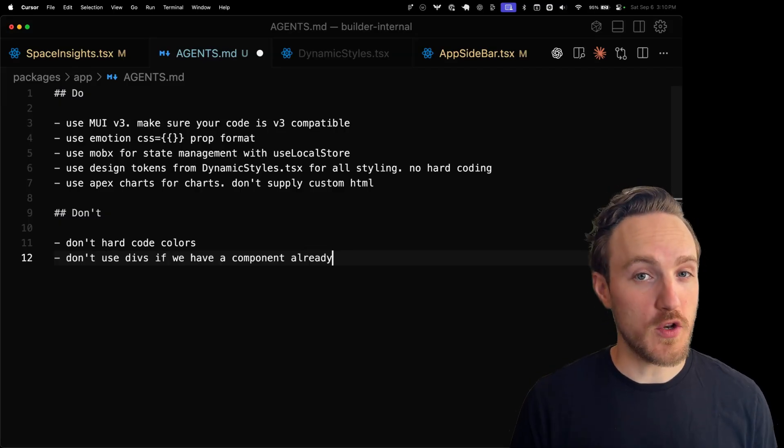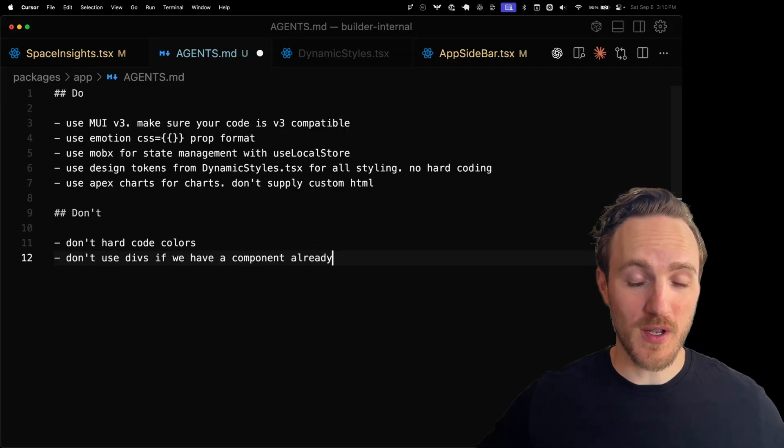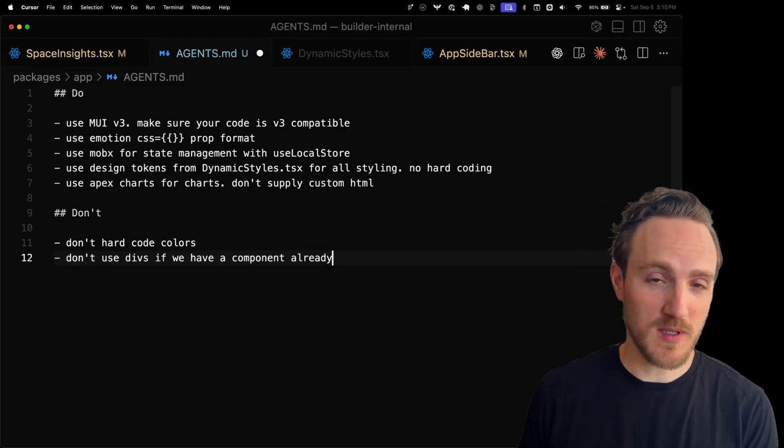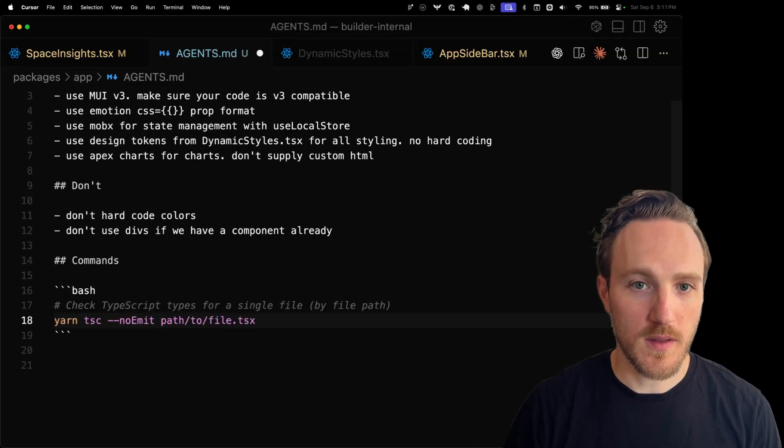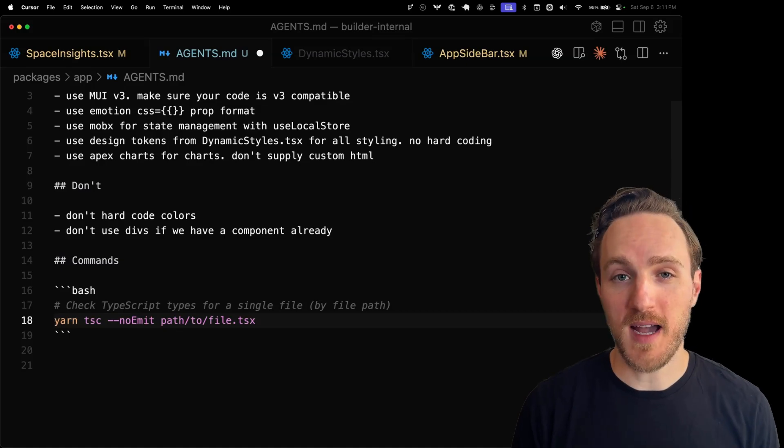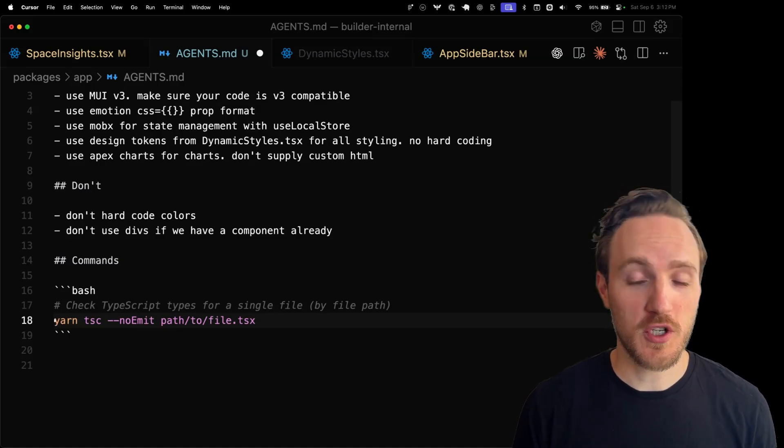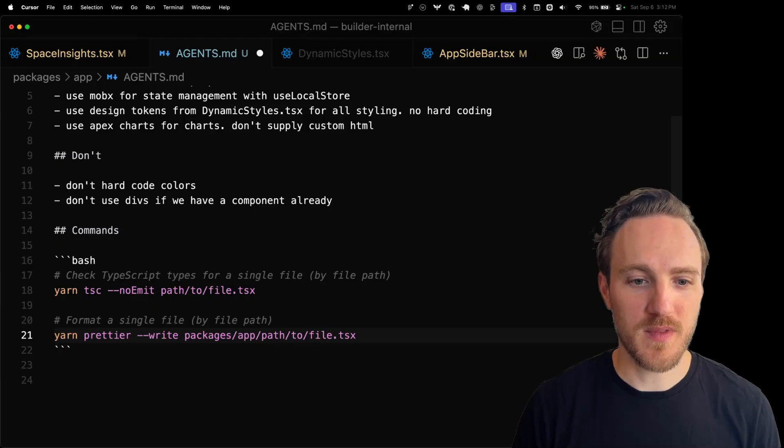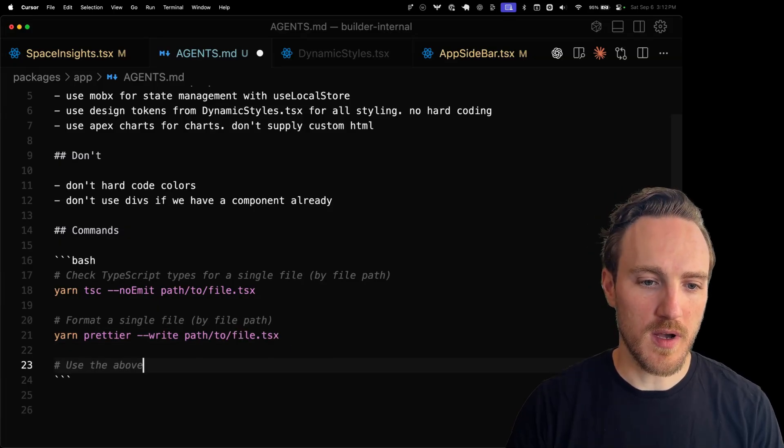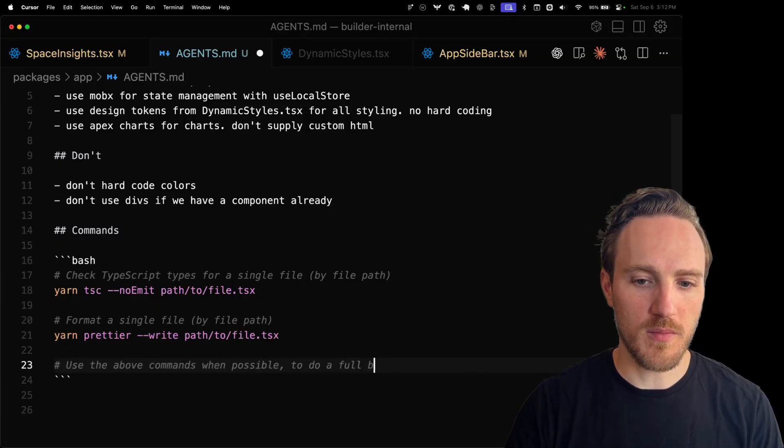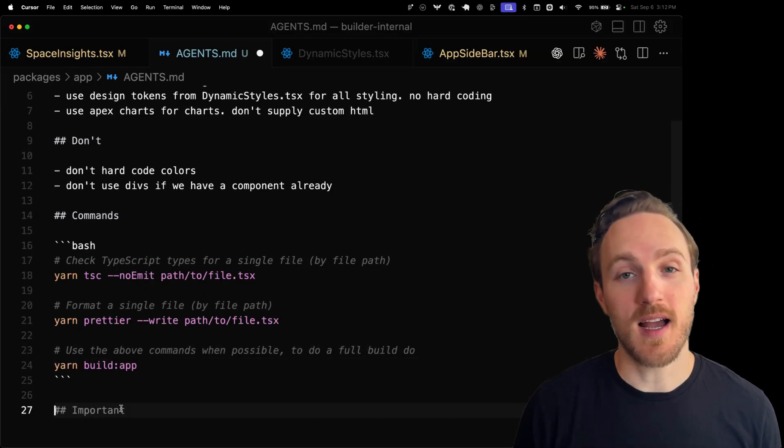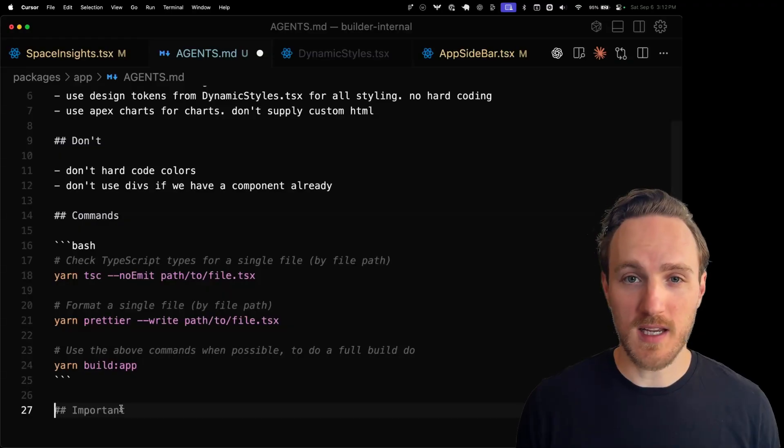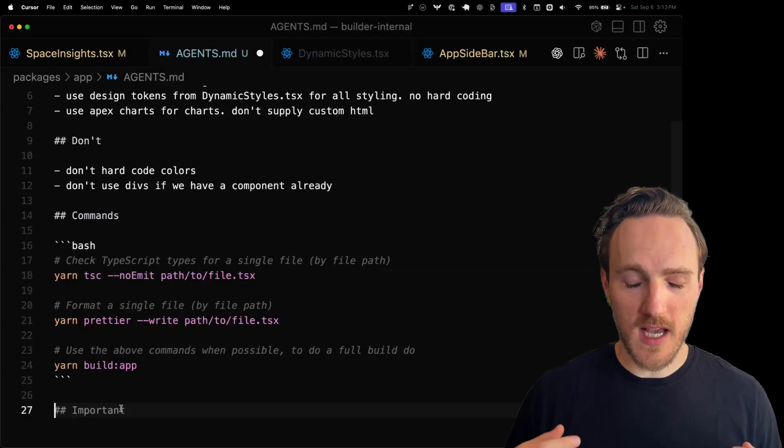Now there's a few other things I found can go a long way. One really annoying thing agents can do is try and run a full build of a huge project where it just wants to know if a specific file passes prettier or type check. The thing about agents is they know what file path they just updated, so they don't have to run a full build just to check that file. We can tell them how to check and format specific files by path. You can say use the above commands when possible. To do a full build, do yarn build app. Sometimes I like just telling the agents run a build and fix everything until the build passes.